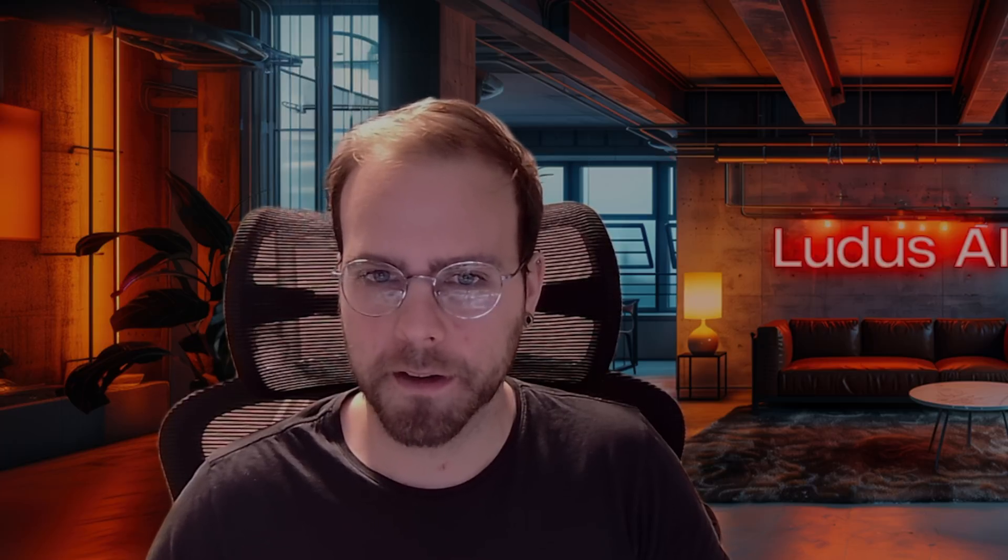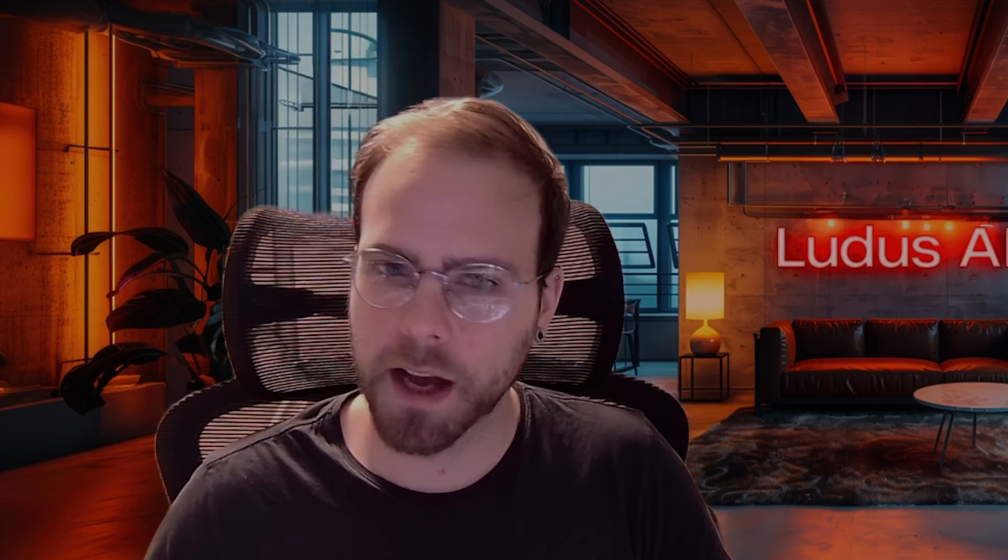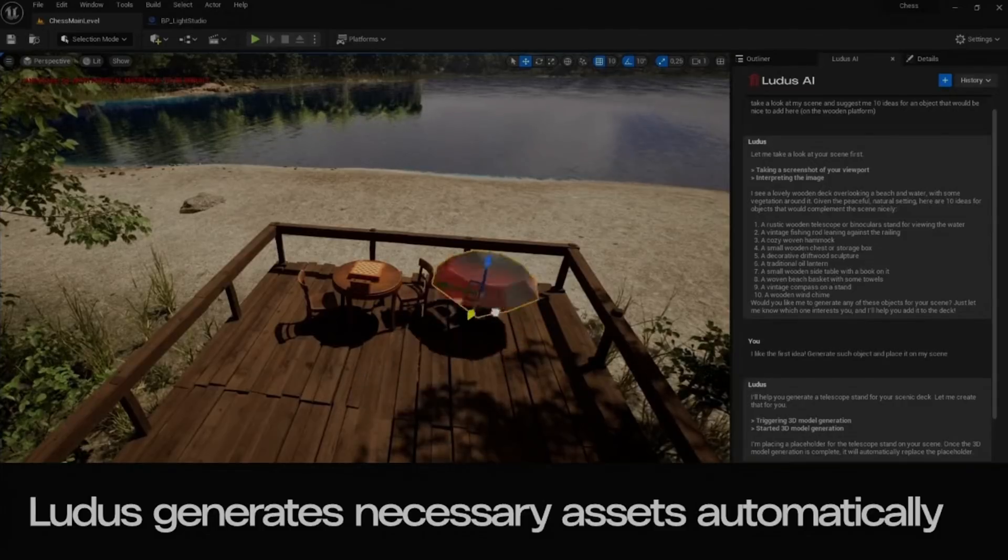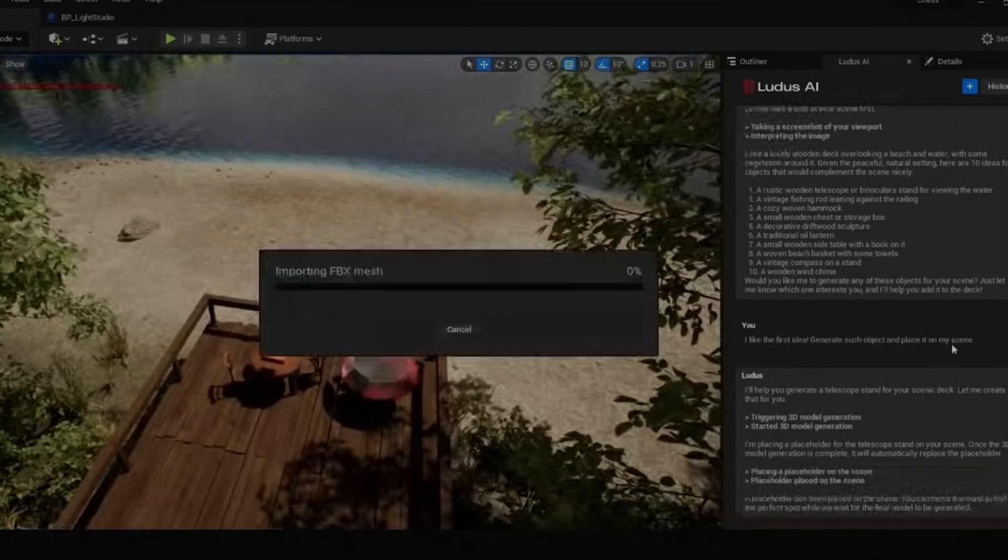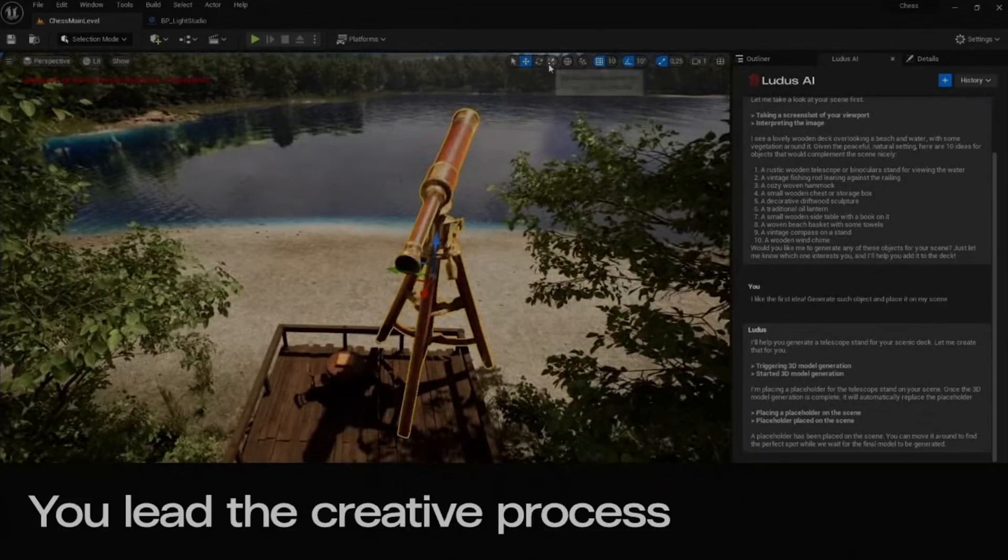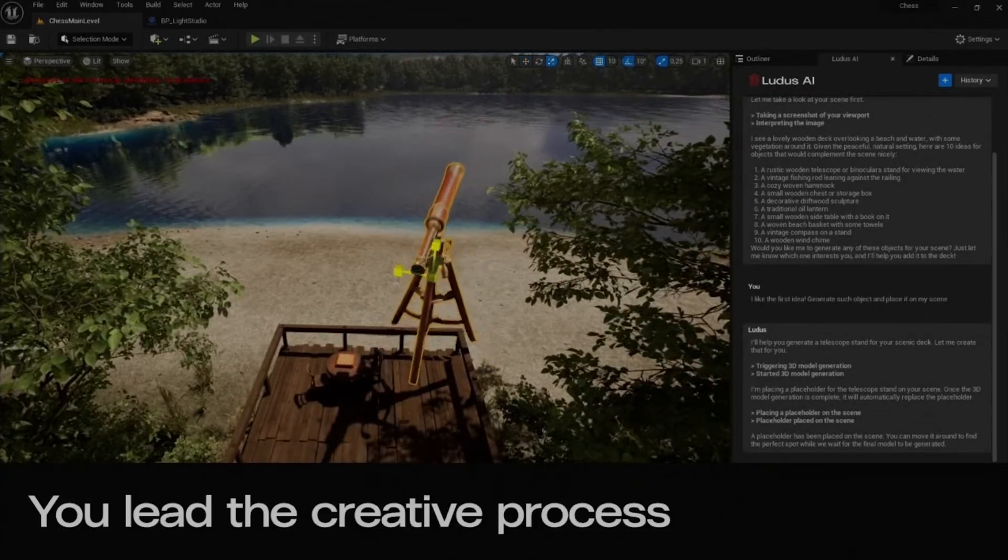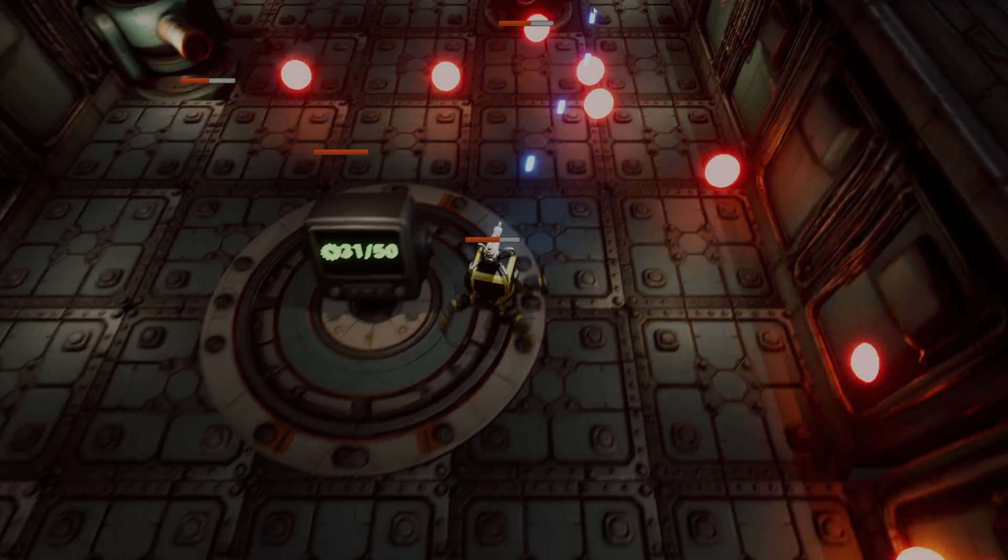In the future, we want Ludus to be able to generate blueprints and blueprint systems and materials flawlessly. We want Ludus to be able to integrate them with the existing code and existing systems that can be in the game, in the project. And we want to add more modalities into our solution. So not only 3D generation, not only scene editing, we also want it to be able to generate audio, to generate sound effects and animations maybe in the future. But you know, animations are not the easiest ones.